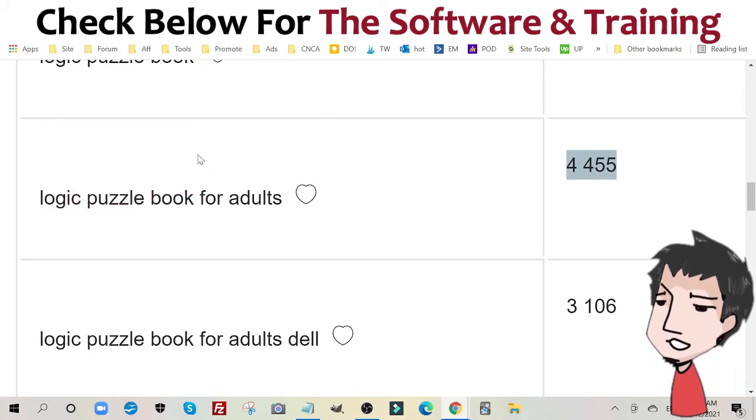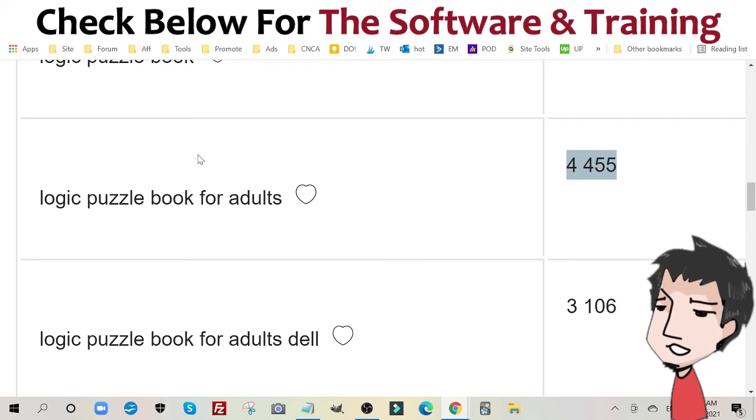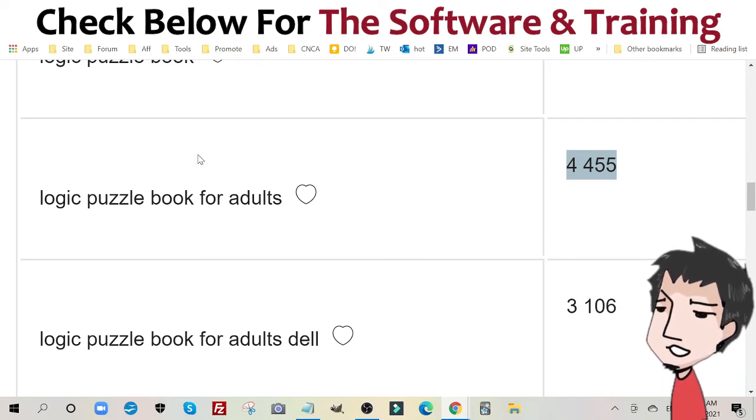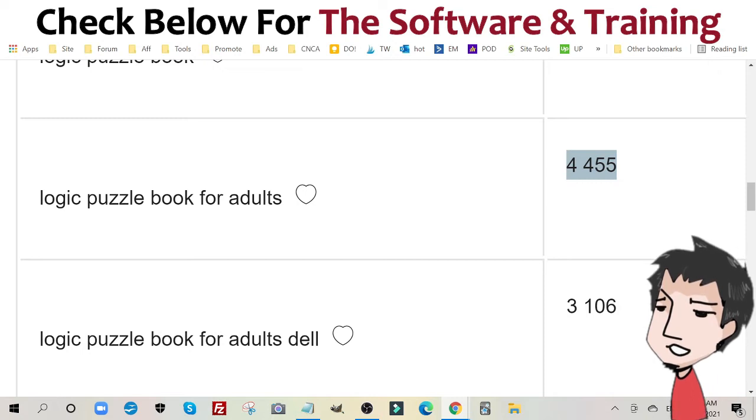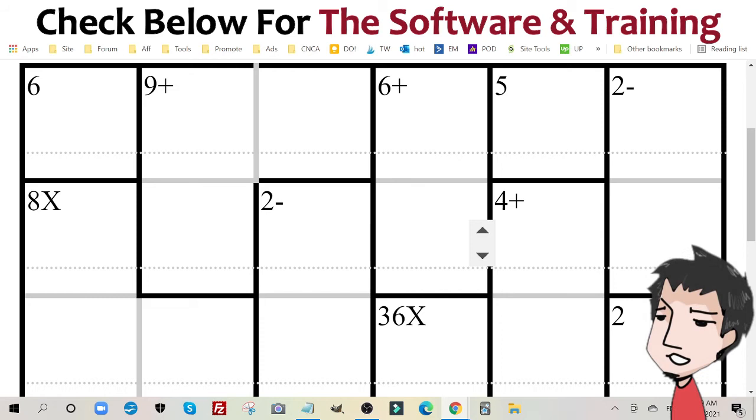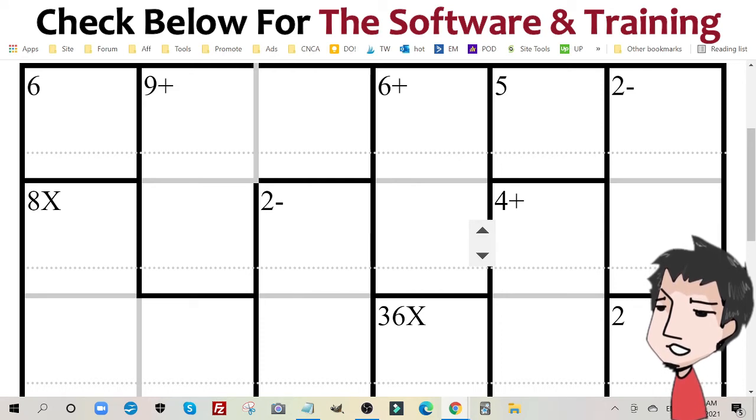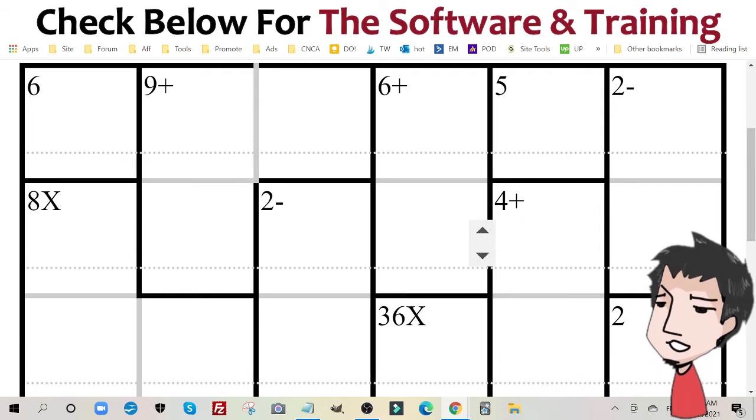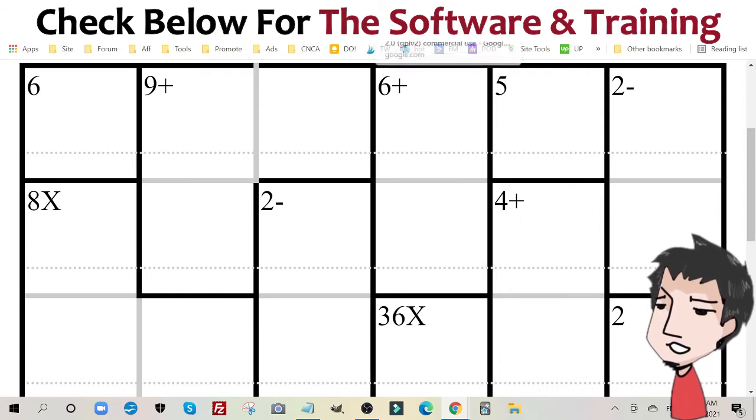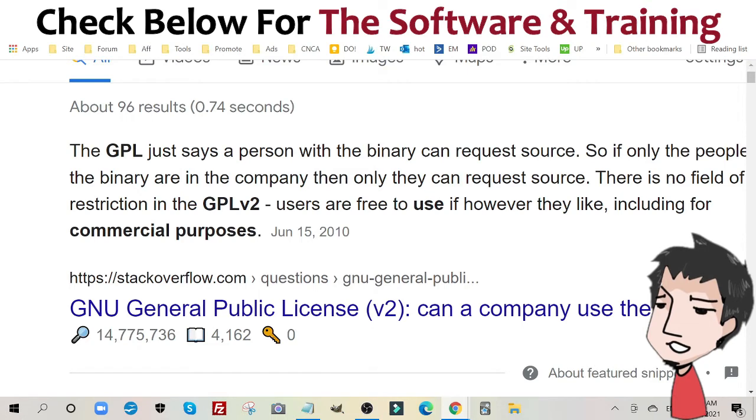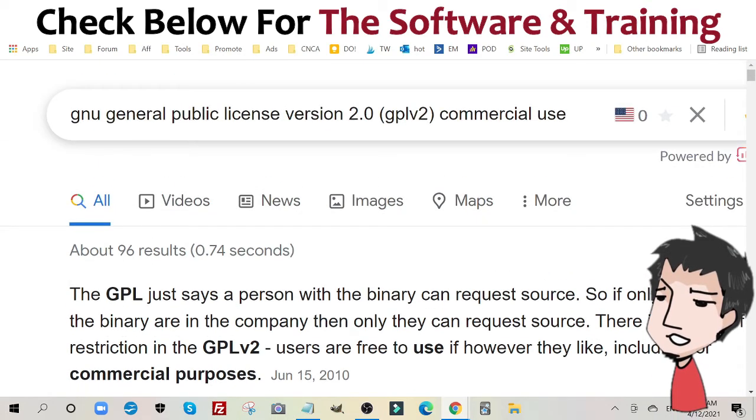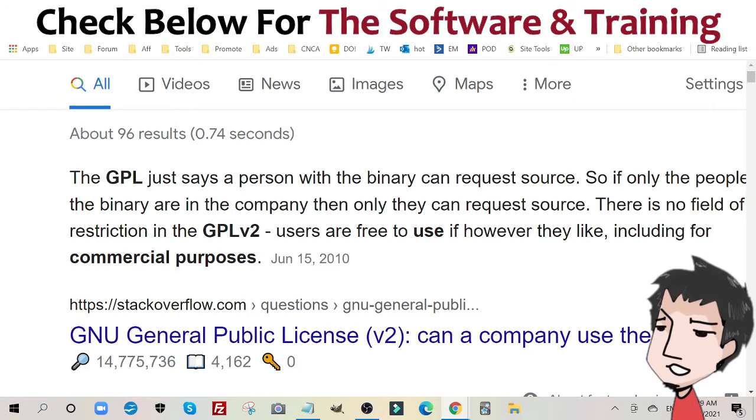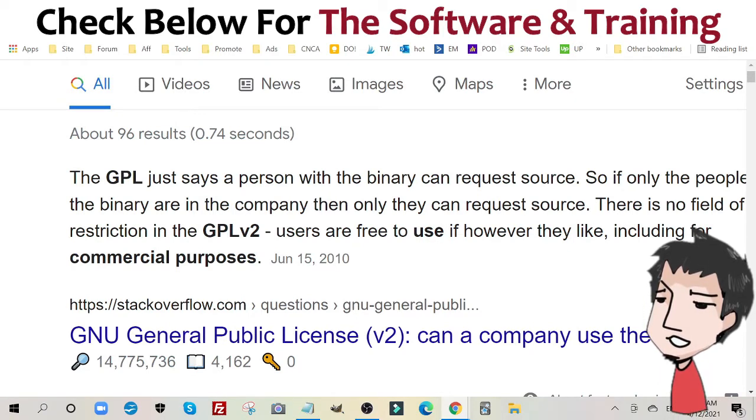Now you might be thinking to yourself, I don't know how to create a Sudoku type game, let alone one with math involved. No worries. I have a piece of software here. This software, you can check out the information below and I'll show you how to get it for free. This piece of software will create the games for you. Not only that, this piece of software is under the general public license version 2.0. That means whatever you create with it, you can use it commercially as well.